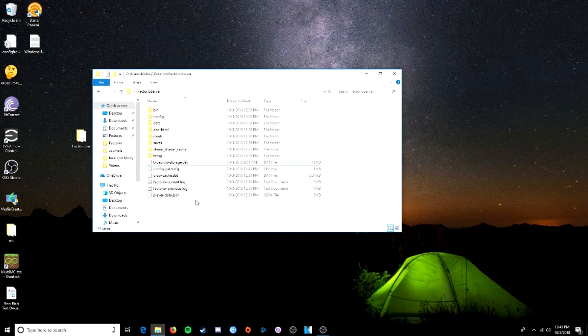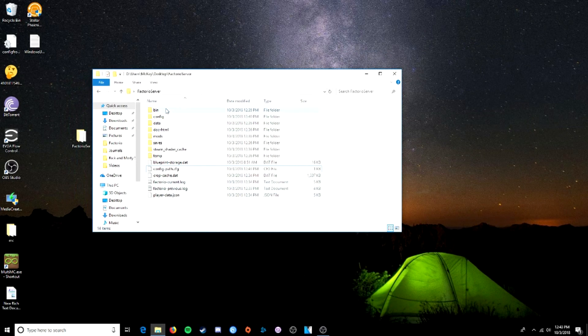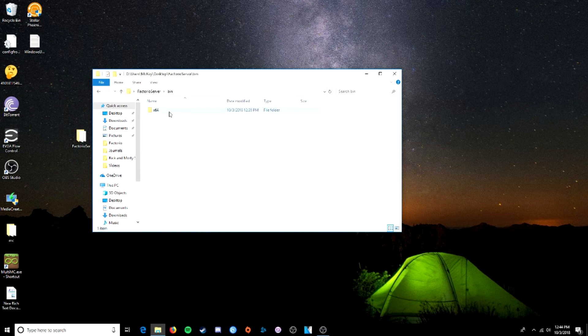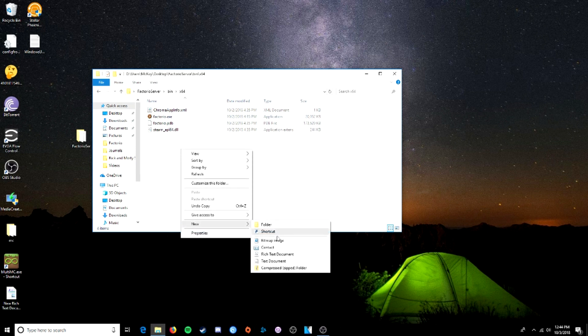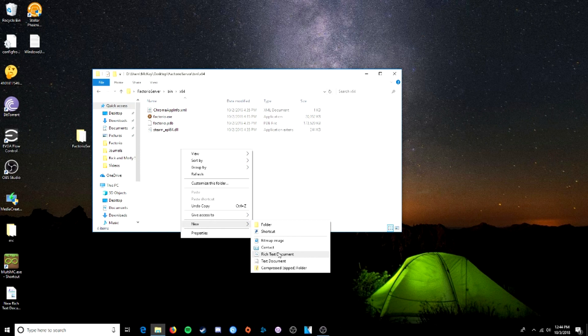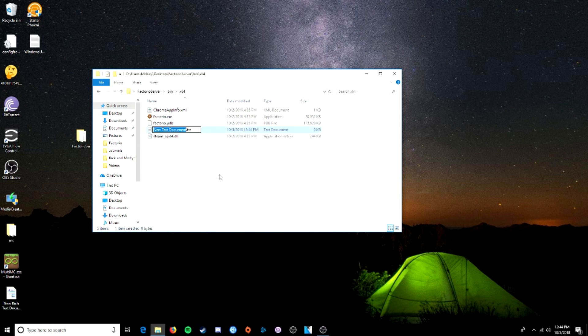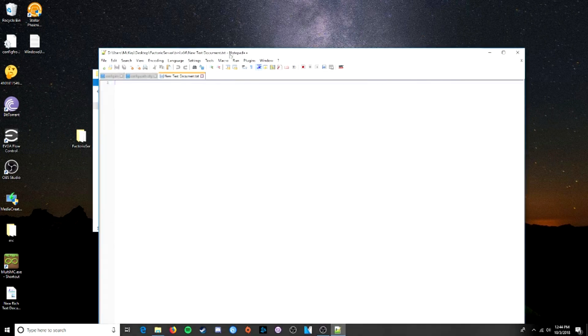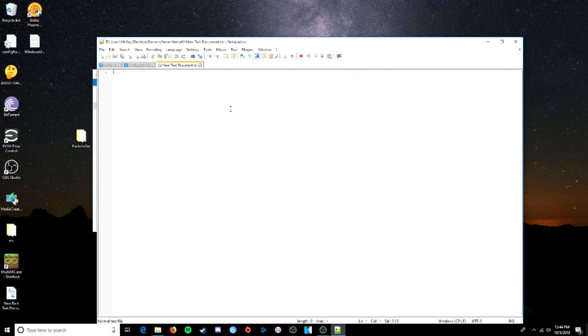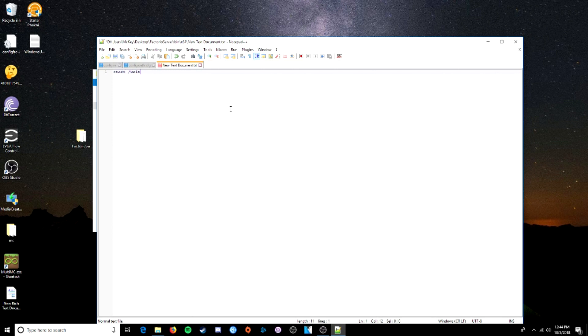Next, we need to create the bat file, which is actually going to run your server. Bin 64. This is where we're going to put that. So, let's new text document. That's fine for now. We will edit it. And what you're going to want to put here, first of all,